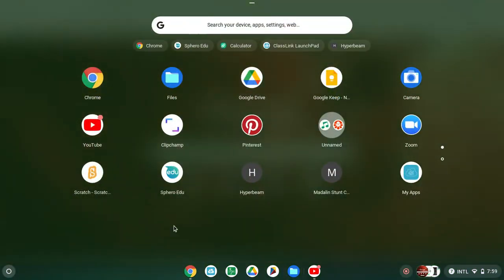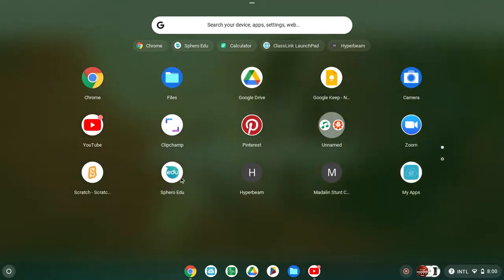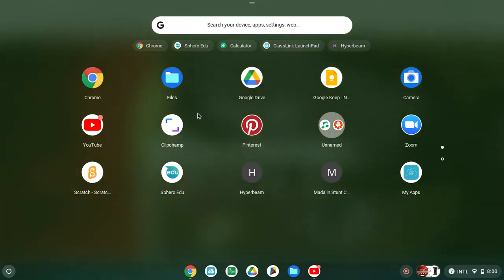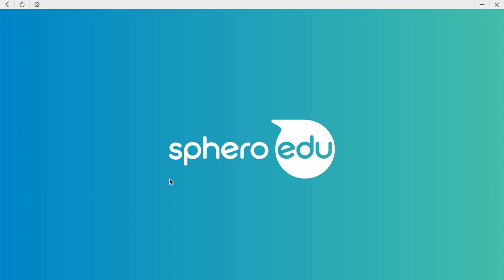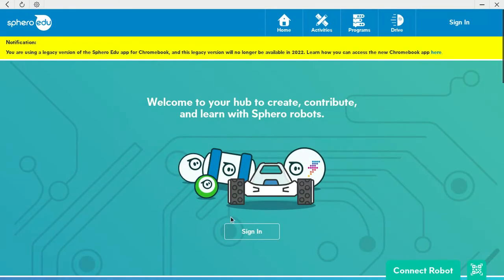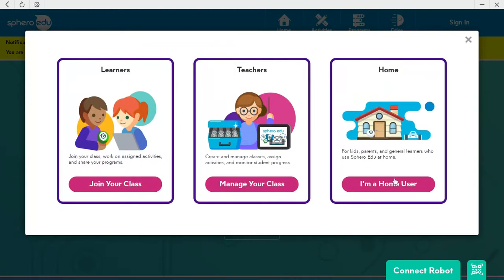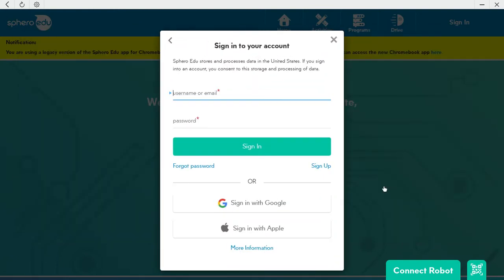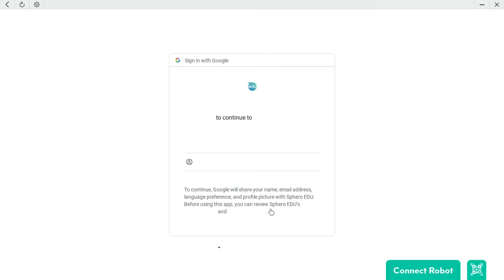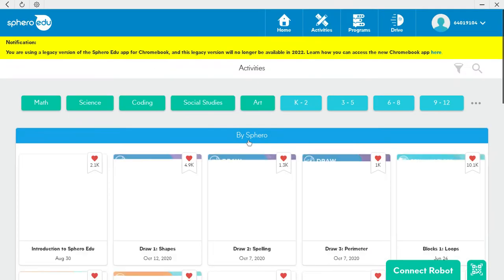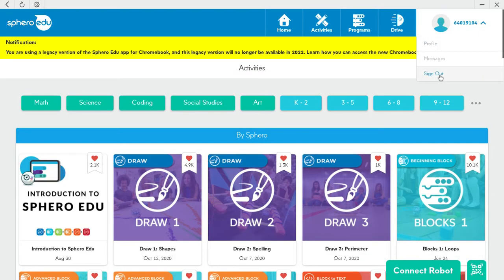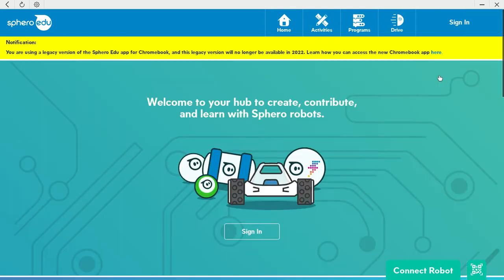Make sure you download this website, then go into it and click it. Then click sign in. If you have an account already, click it, and then click sign out.